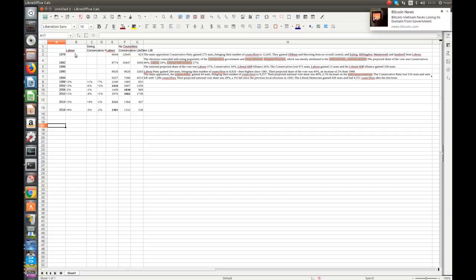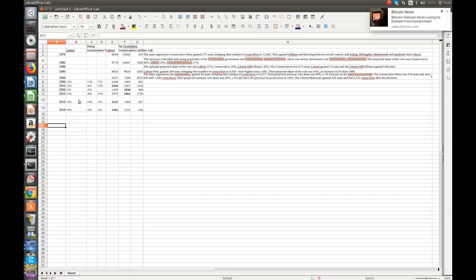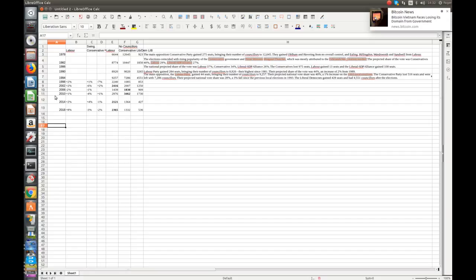Now in 2018, here we have an 8% swing to Labour and a 3% swing away from both the Conservatives and the Lib Dems. And Labour fetched up with 2,365 councillors to the 1,332 and 536 councillors respectively, the Conservatives and the Lib Dems. Now in 2014, the swings were 2% to Labour, 4% to Conservatives, 1% away from the Lib Dems. 2010, plus 1, minus 4, plus 1. You can see the performance in 2018 over 2010 and 14 is markedly better.